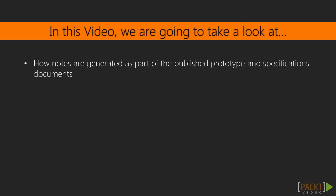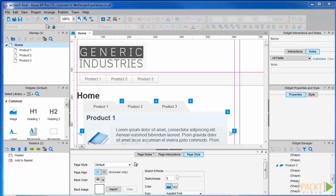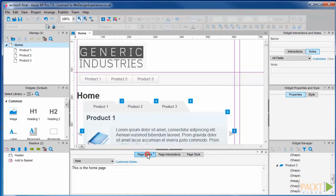We are going to first look at the notes feature built into Axure. After a basic overview, we will look at how notes are generated as part of the published prototype and specifications documents. You can add notes to pages — page notes are down here — to widgets, dynamic panels, masters and instances of masters; all objects basically.